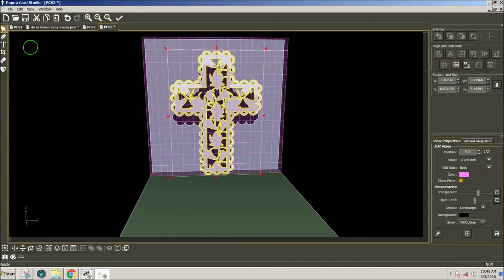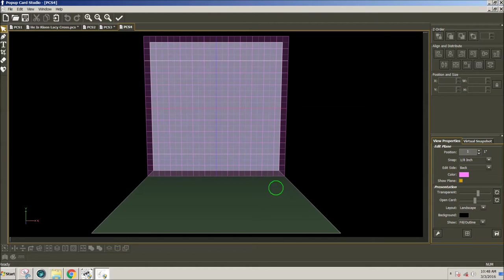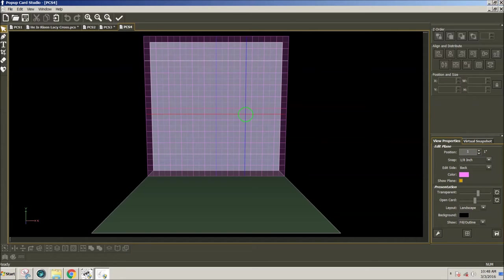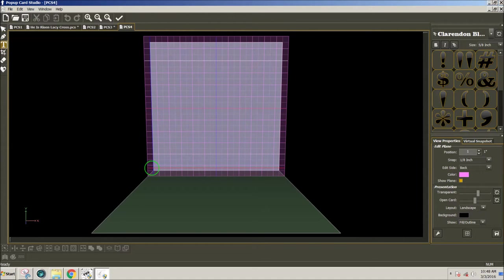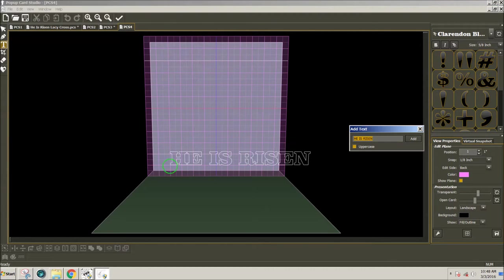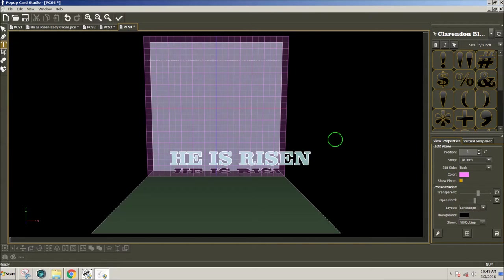I'm going to open a new card. Six by six is fine. This time, at the one inch plane, I'm going to add some text before I add my cross. And I'm going to click on the T, click on my page, and type in, He is risen, and then click Add.